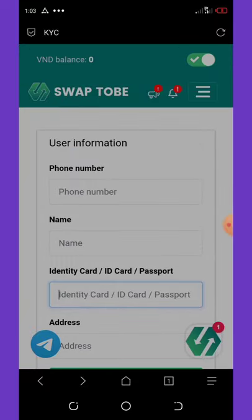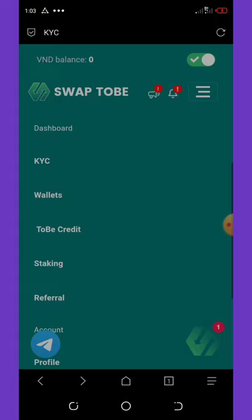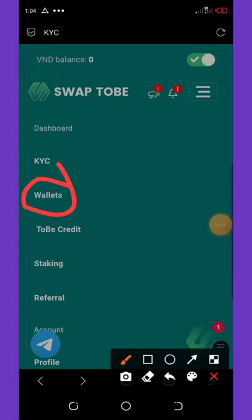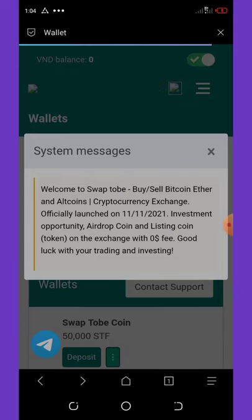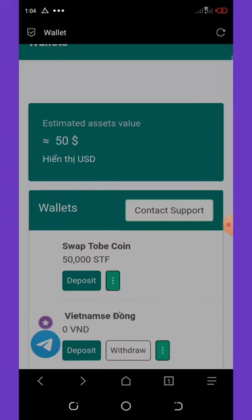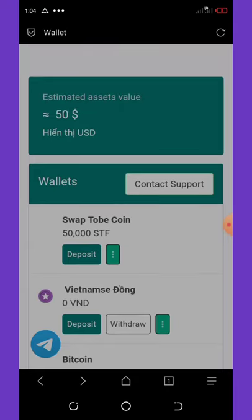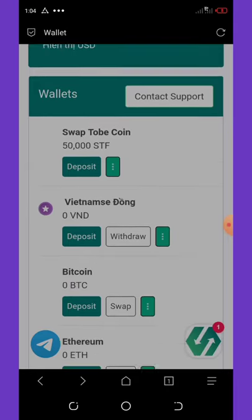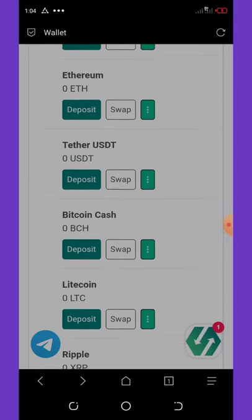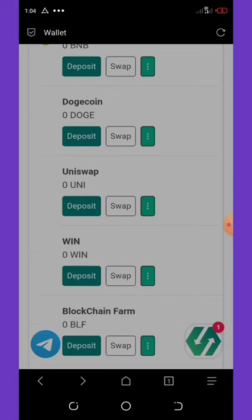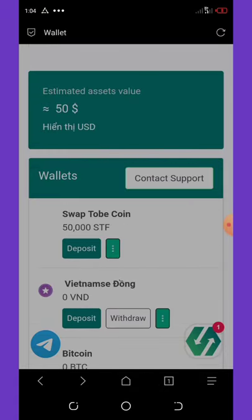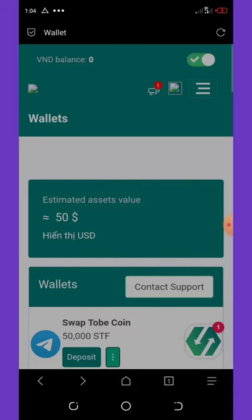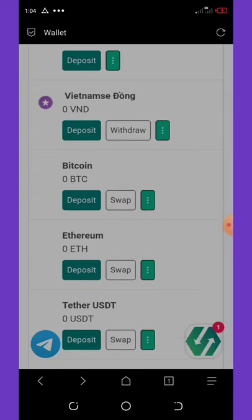After verification, go back to the three dots menu and click on Wallets. Your balance will show up there — you'll see 50,000 free STF tokens on your wallet, just as I have here. It's very important to hold these coins and wait for the exchange listing.